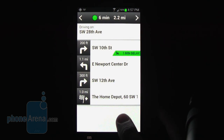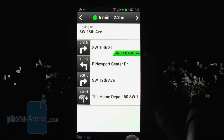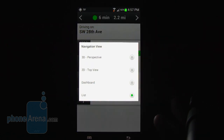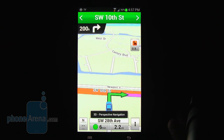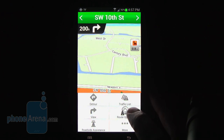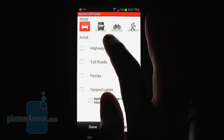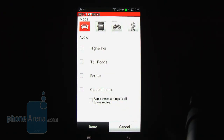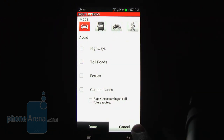It's nice that you can have different views for navigation. Changing it back to 3D perspective — another thing you can do is change different route options, like if you want to avoid highways, toll roads, ferries, or carpool lanes. You can select any of those.